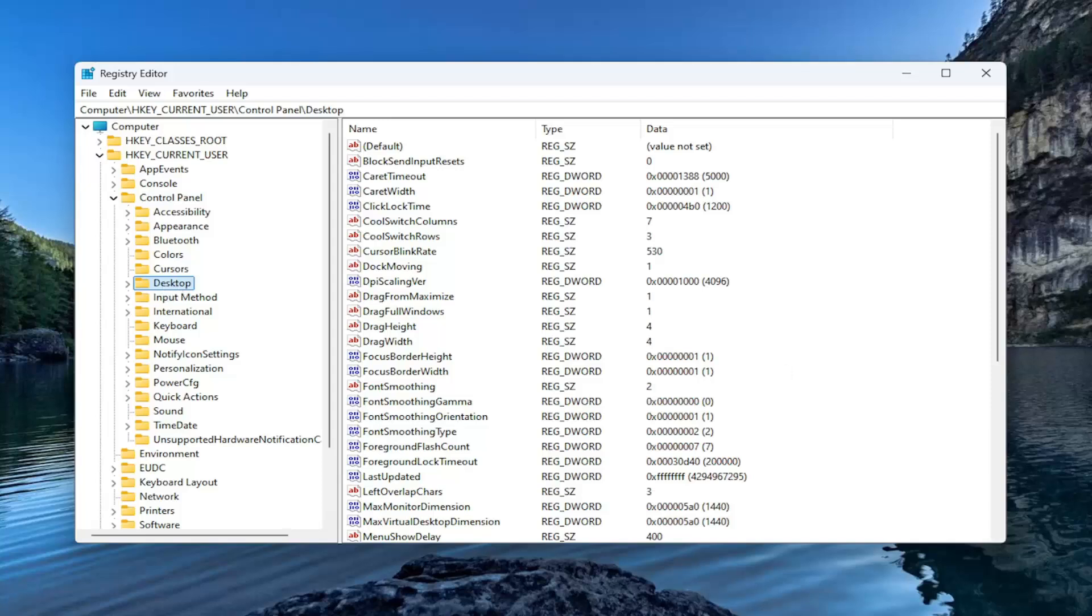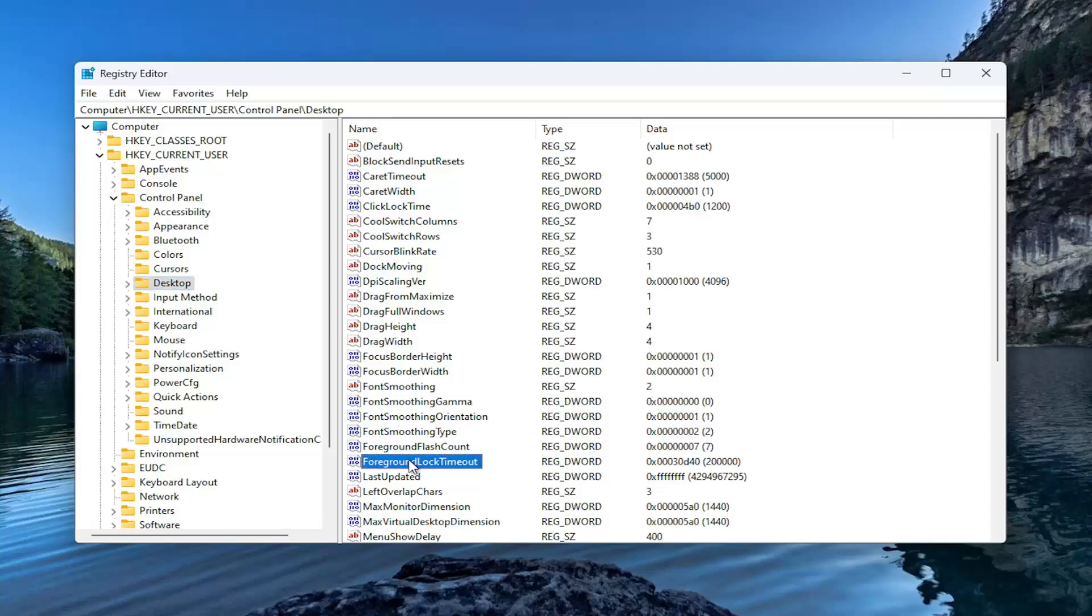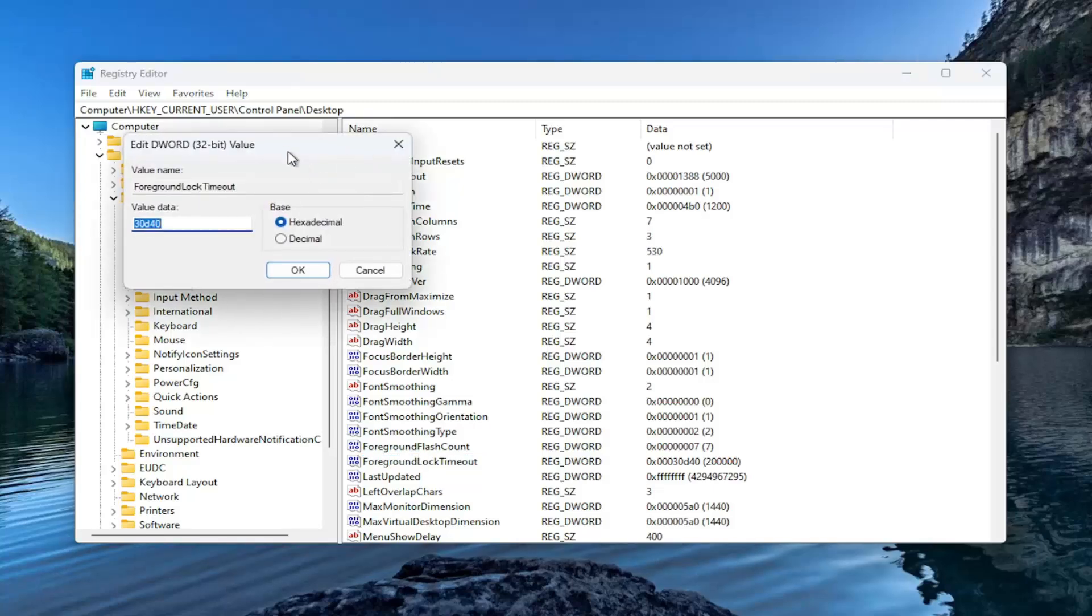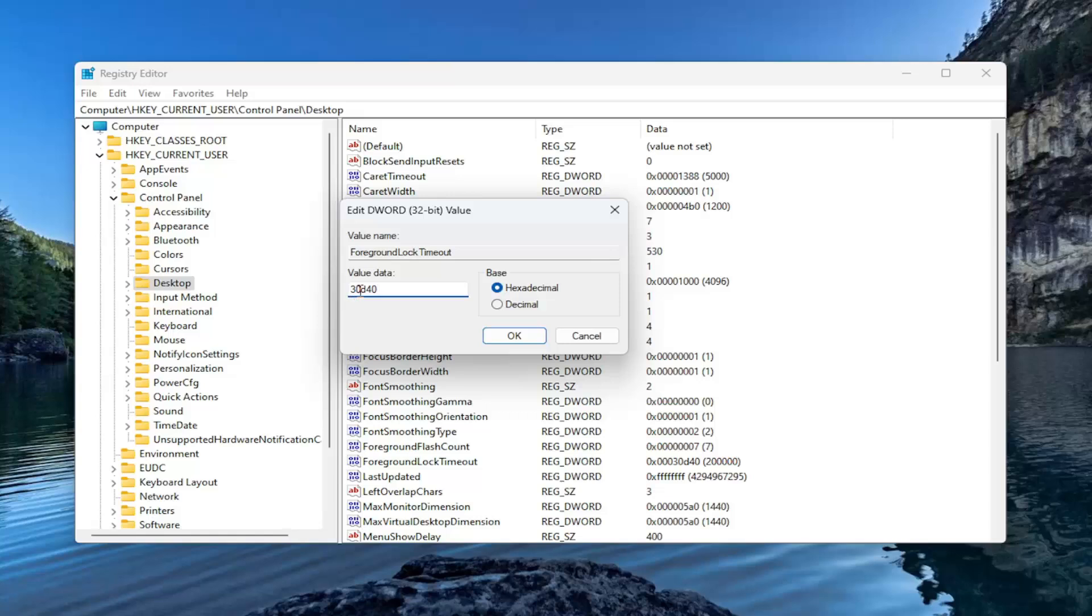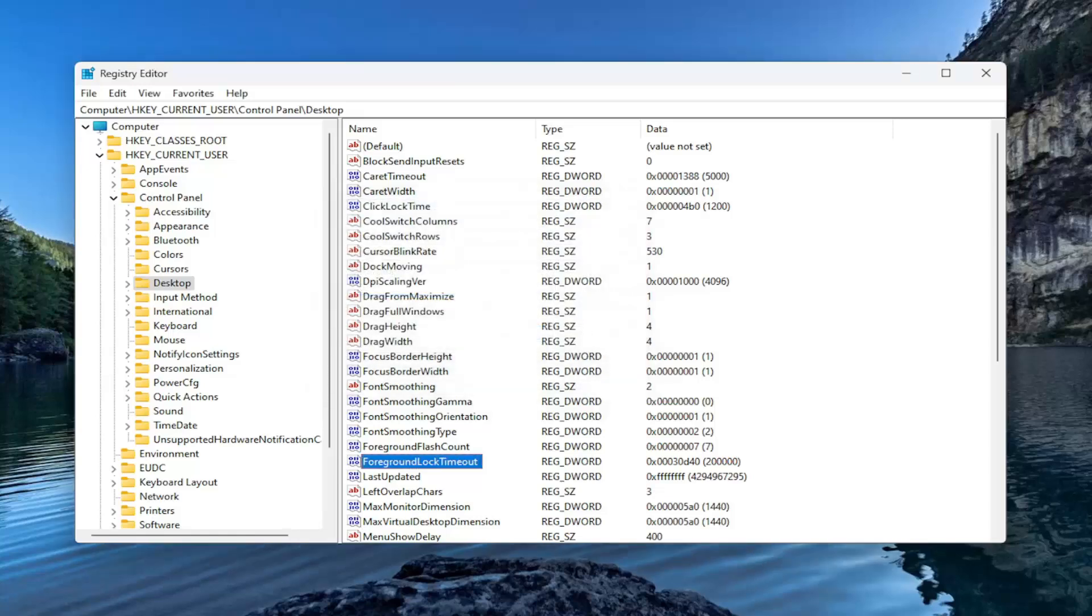On the right side, you want to locate a value in here that says ForegroundLockTimeout. Right here, double click on it. And in the value data field, you see what I have currently on my screen here. It's 30 D 40. So again, 30, three, zero, letter D as in David, four, zero, base hexadecimal. Make sure that's what it is in here and then select OK.